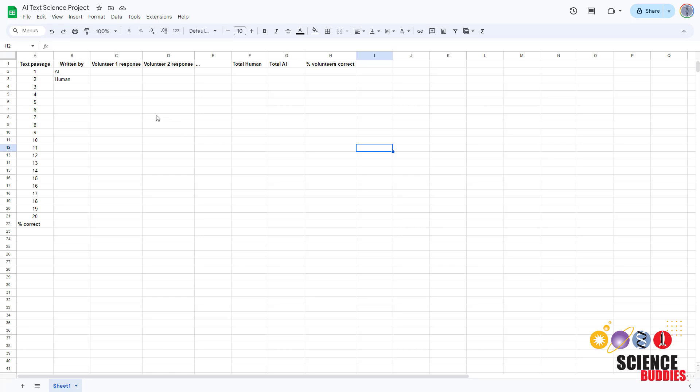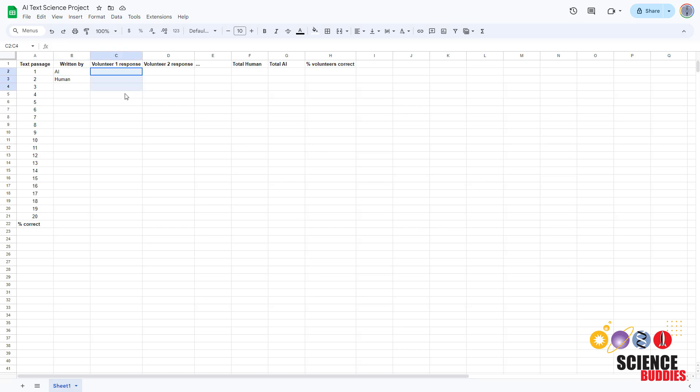After all your volunteers have completed the survey, you can record your data in a table like this one. Create one row for each passage of text and write down whether it was written by a human or AI. Then record each volunteer's responses in their own column.